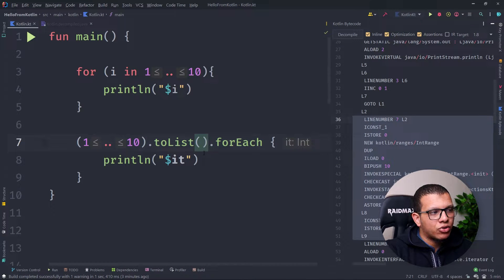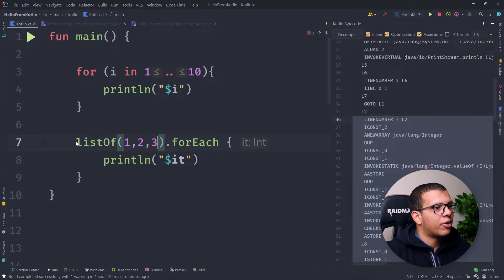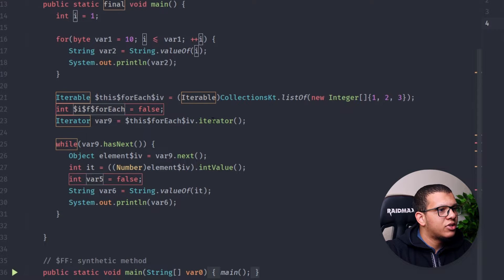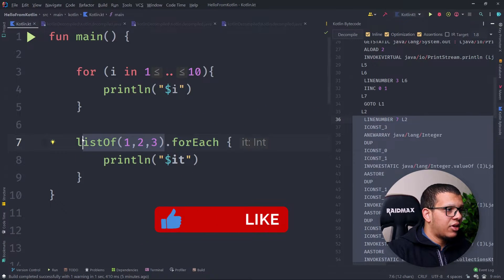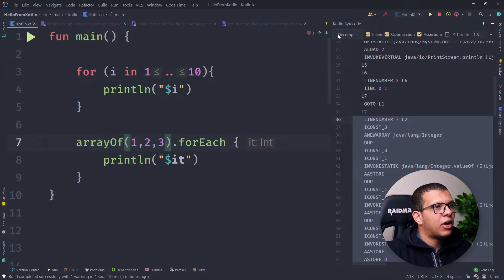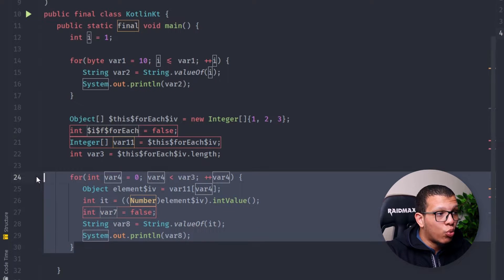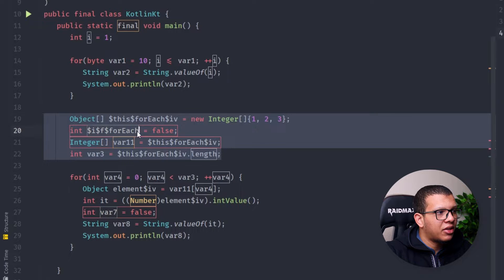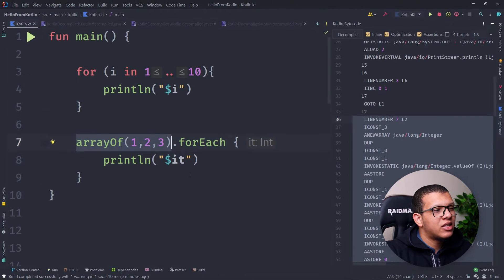If you choose another type like a list, it will be different — we'll see that in a minute. Now let me convert this to a list: `listOf(1, 2, 3)`. If you decompile this code, it always picks up the collection list and works on it. The same applies to a normal array — it's still creating those objects, which is necessary to iterate.